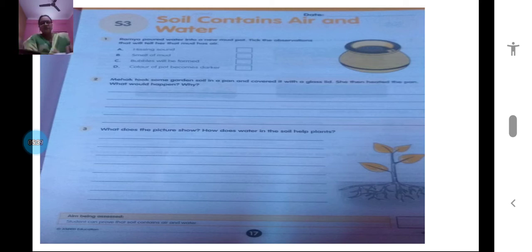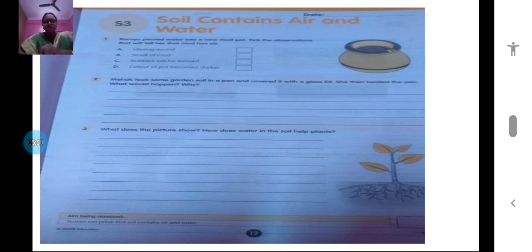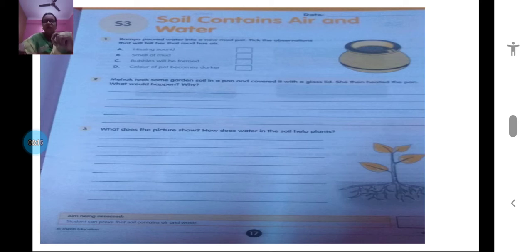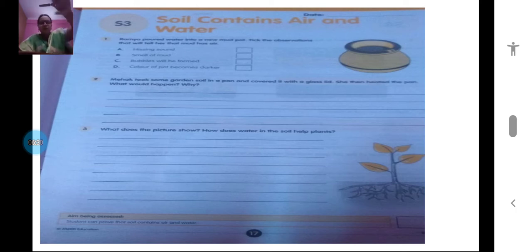Now let's look at the worksheet. Keep your workbook open at page number 17 while watching the video. The first question: Ramya poured water into a new mud pot. What observations tell her that mud has air? Mud is also soil — it is made up of particles with pores, so it will have air. You will hear a hissing sound when you pour water, and you will notice a smell of mud.